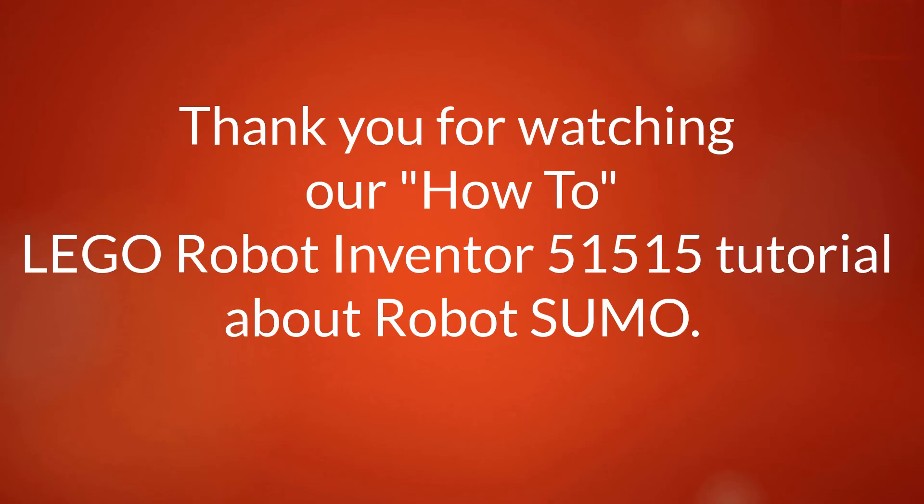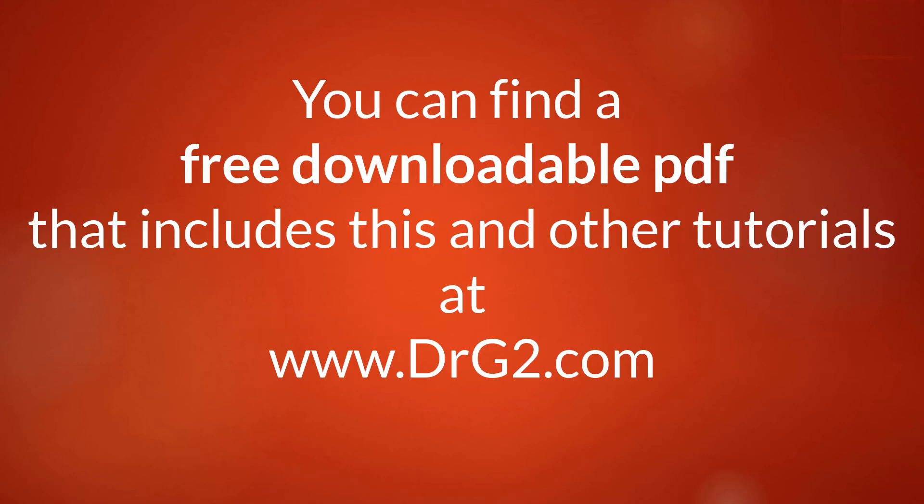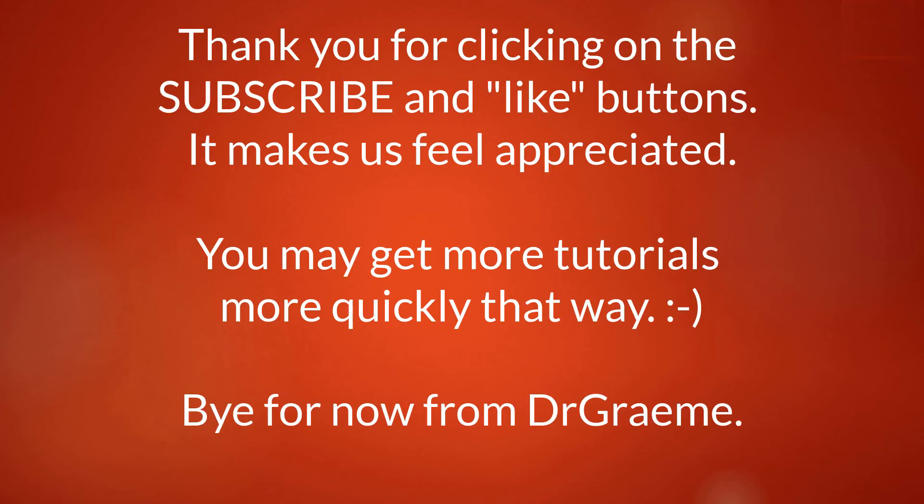Well, thank you for watching our Lego robot inventor 515 sumo tutorial. You can find a downloadable PDF which includes this and other tutorials at www.drg2.com. Thank you for clicking on subscribe and the like button. It'll help us to feel appreciated and you'll get more tutorials this way. Bye for now from Dr Graham.